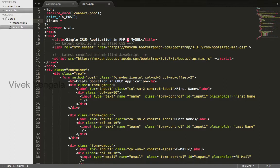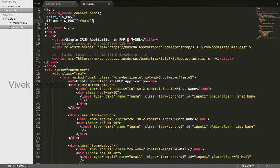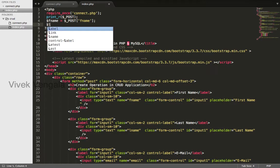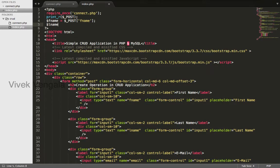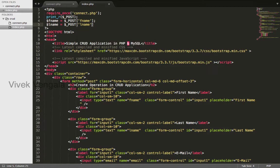Fname equals dollar POST fname. Lname equals dollar POST lname.